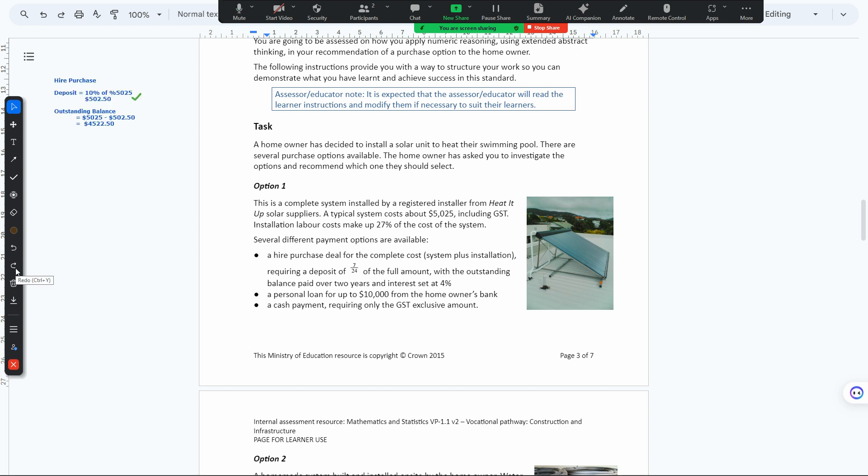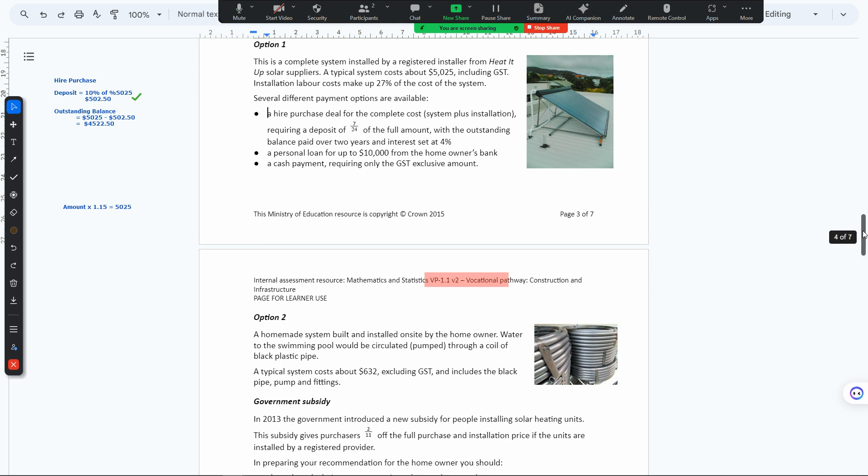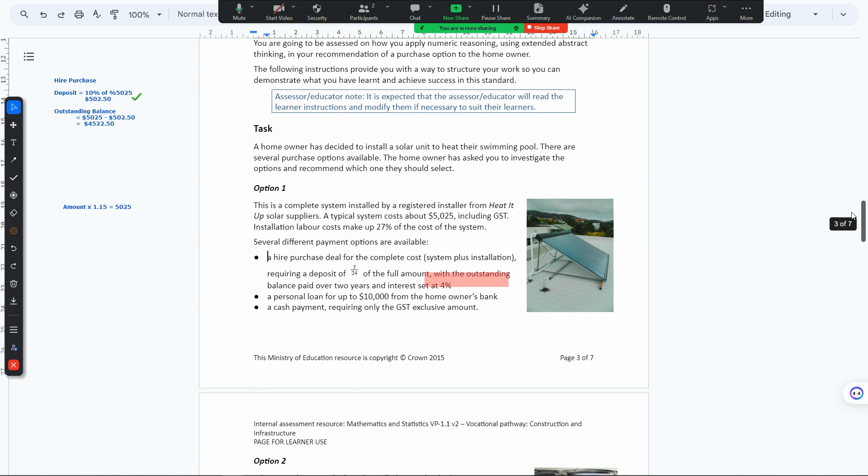We used 10% for the deposit, though I don't know where we got 10 from. We had to move it around until we got the correct answer. I'm just going to move this to the top.